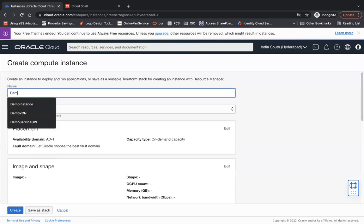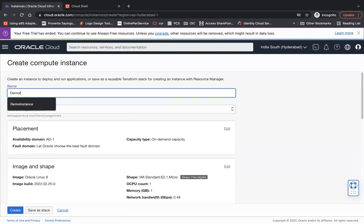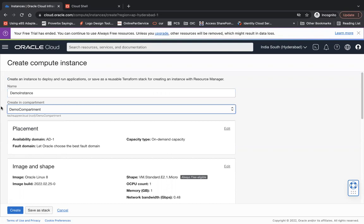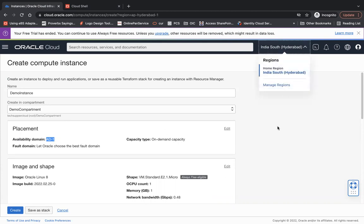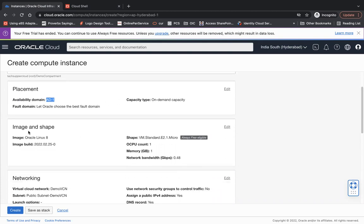Here you see this is my compartment, demo compartment, and click on create instance. You can give a name, let's say demo instance. The name of the instance, the compartment in which you want to create, the placement like availability domain - it will not give you the list of AD1 because in Hyderabad we have only single AD, but if you choose any other region like US you will get an option to choose AD1, AD2, AD3.